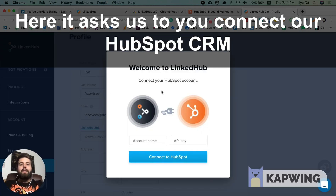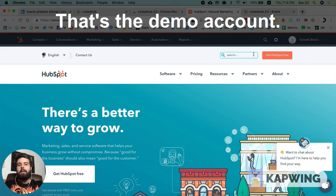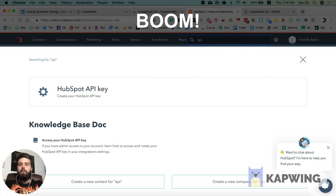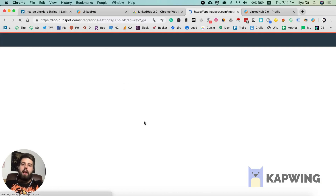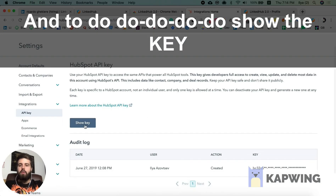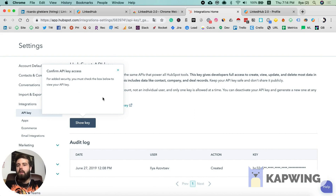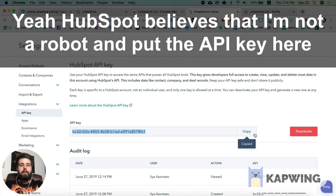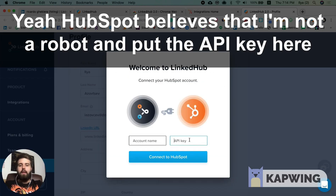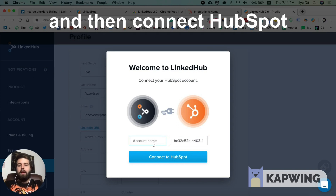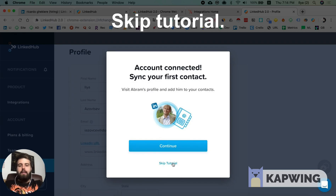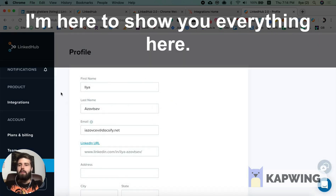Here it asks us to connect our LinkedIn and HubSpot CRM. So we go to HubSpot — this is a demo account — and search for API. We have the HubSpot API key, we click 'Show Key', confirm we're not a robot, and paste the API key here. Then let's name it 'Test Connect HubSpot' and that's it. Skip the tutorial — I'm here to show you everything.